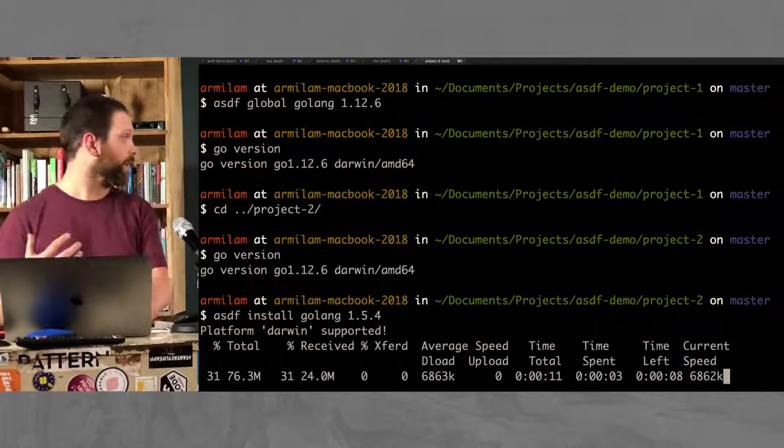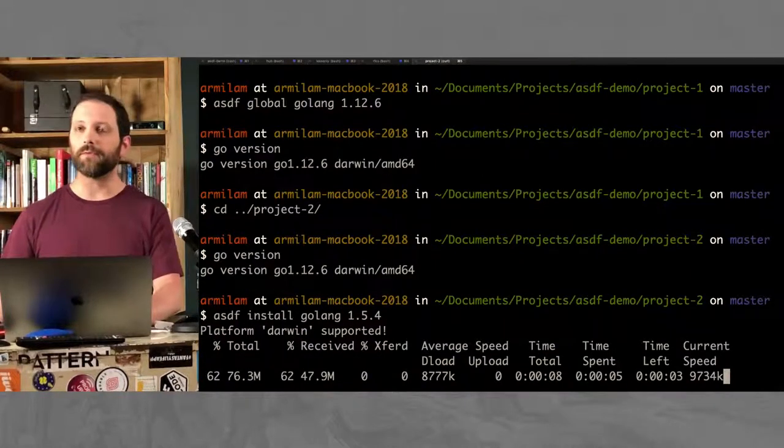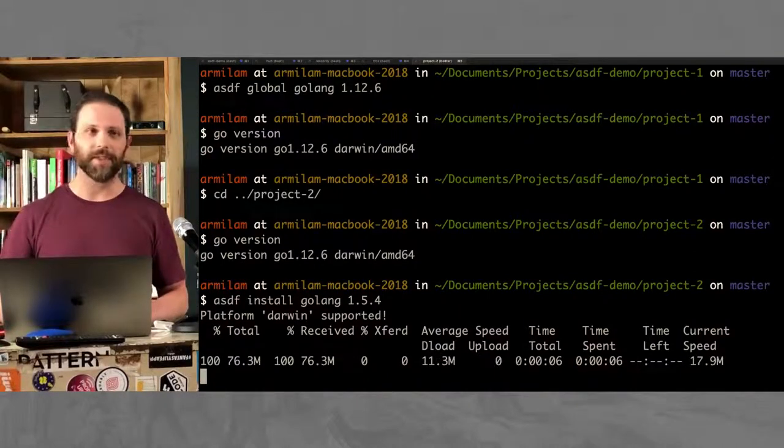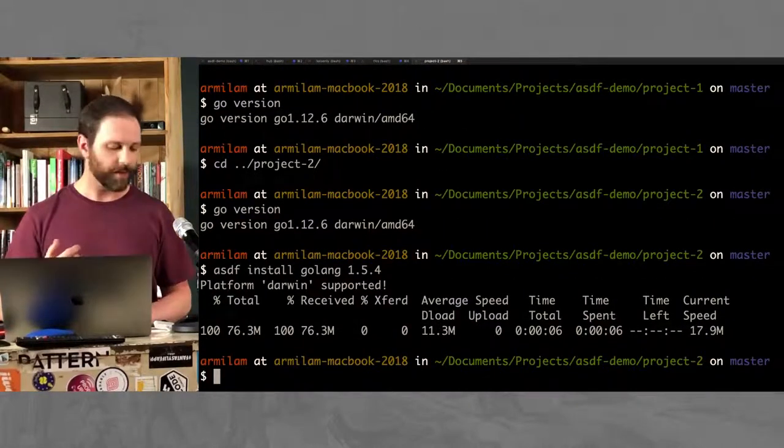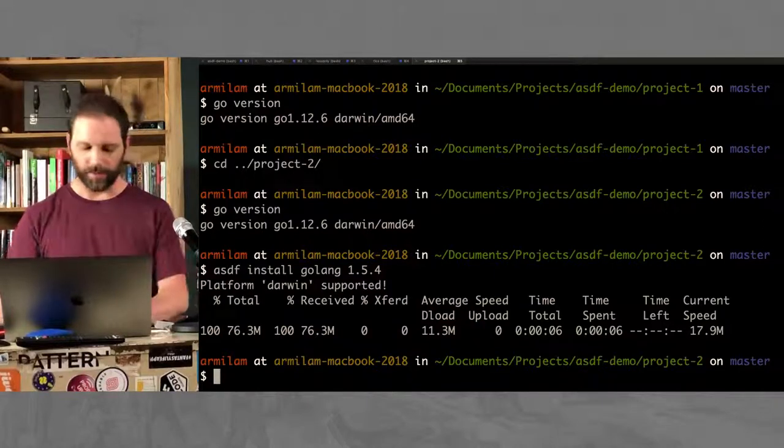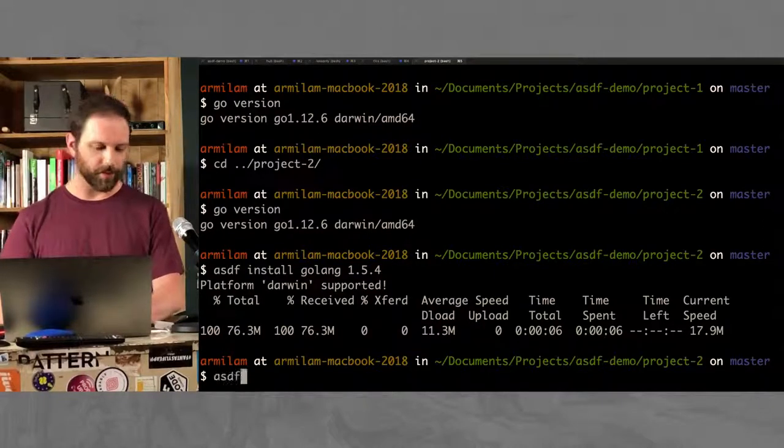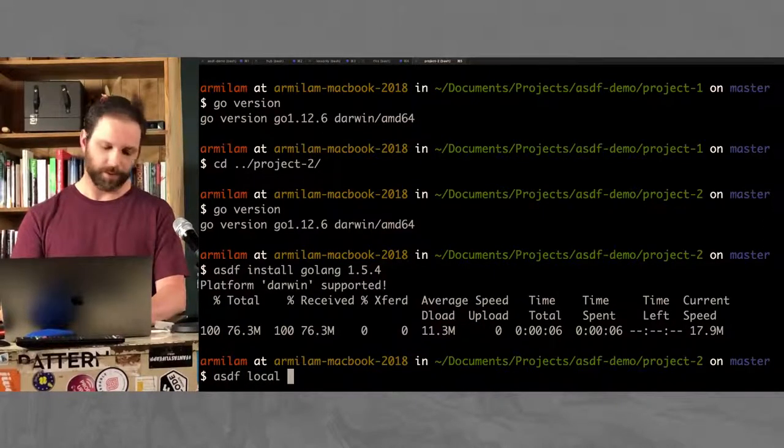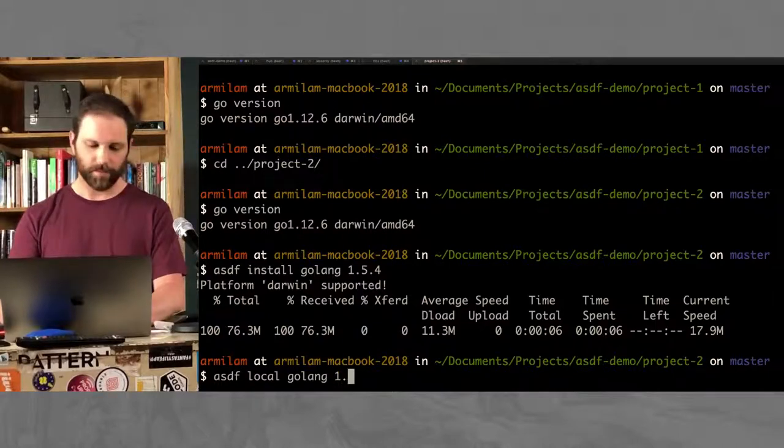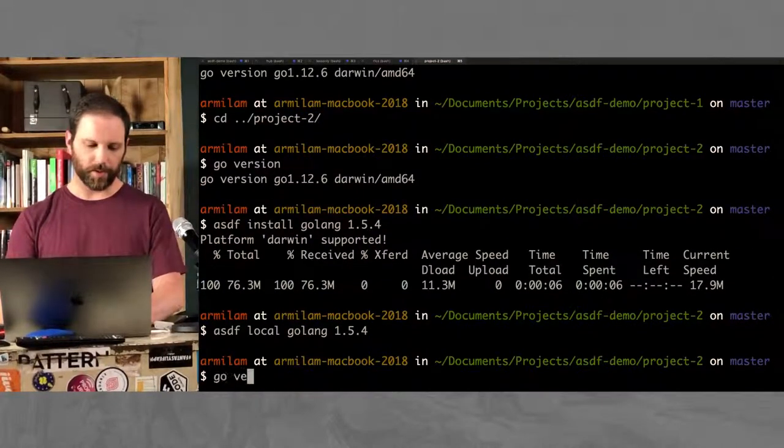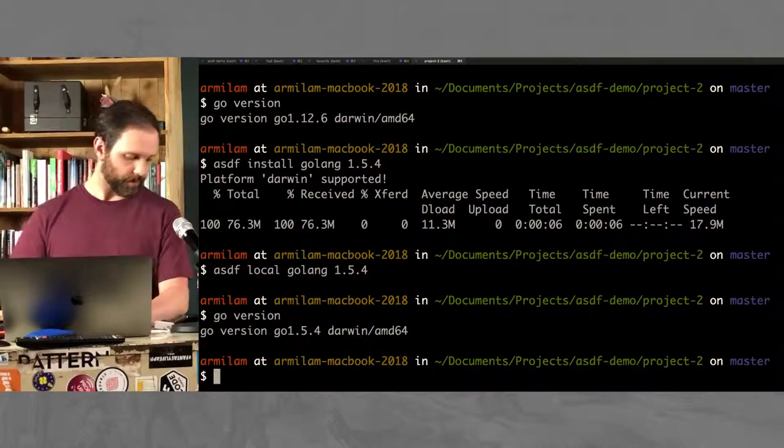Now I'm downloading and installing it. But if I set my global version for Go to this new version, then it's going to ruin my last project. And it's going to try to use the different version for that project. So instead of making that my global version, I'm going to make it my local version. And here, we're using Go 1.5.4.